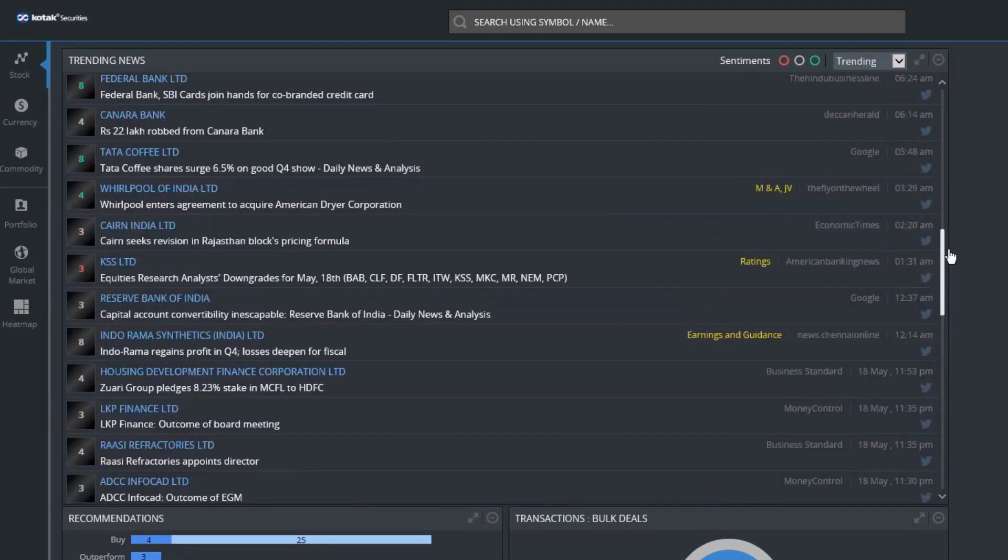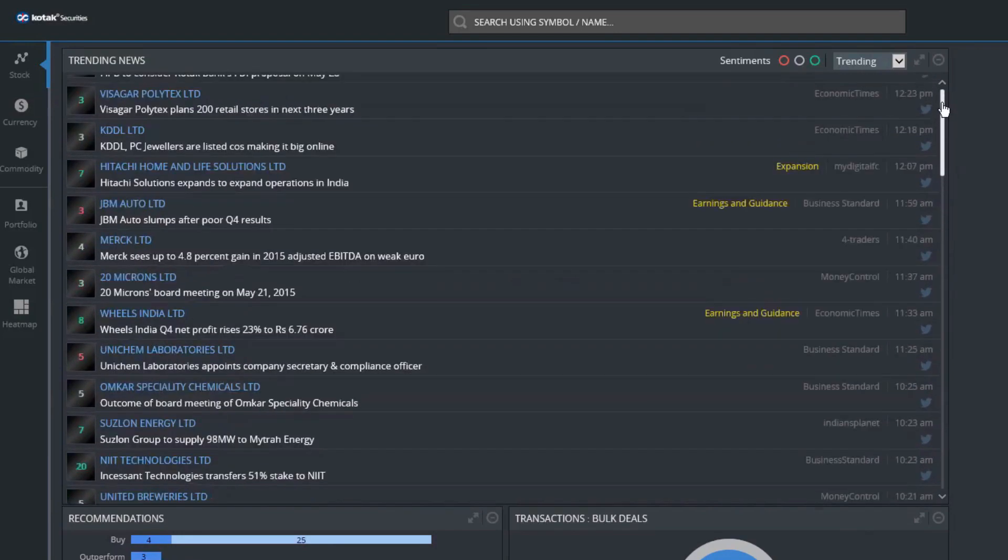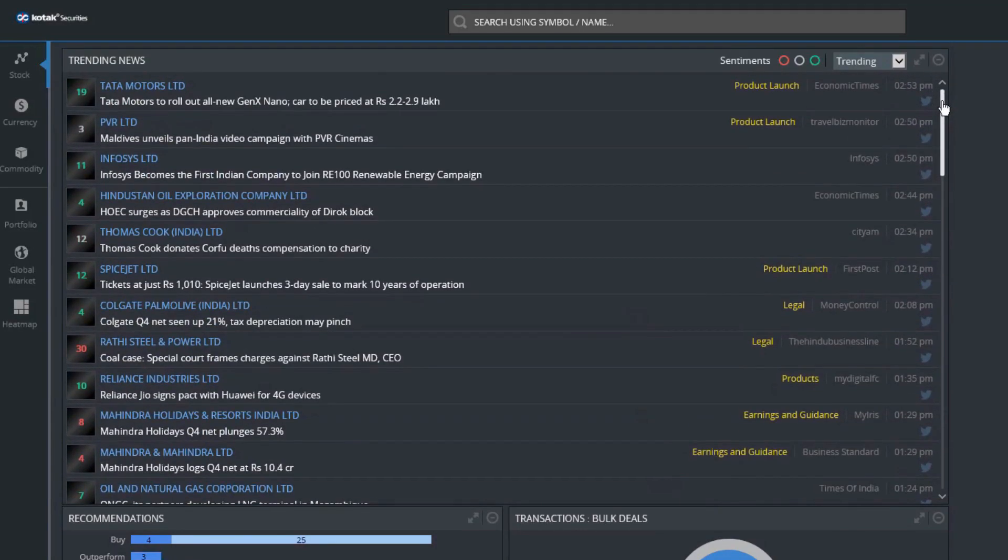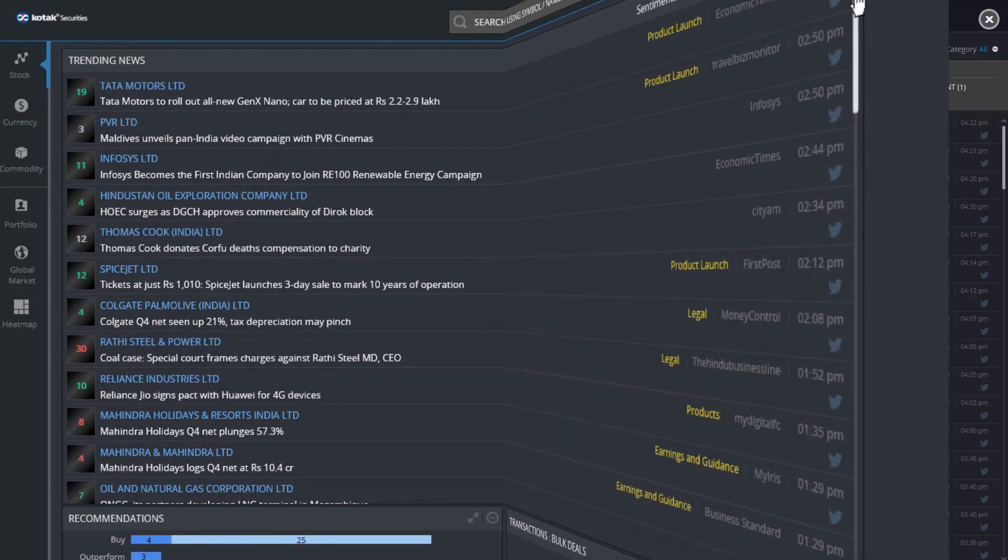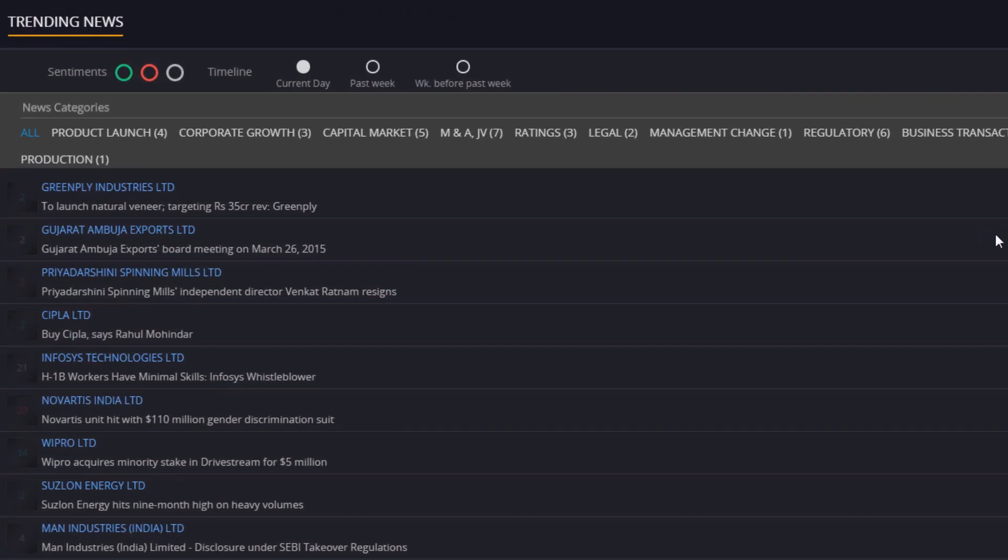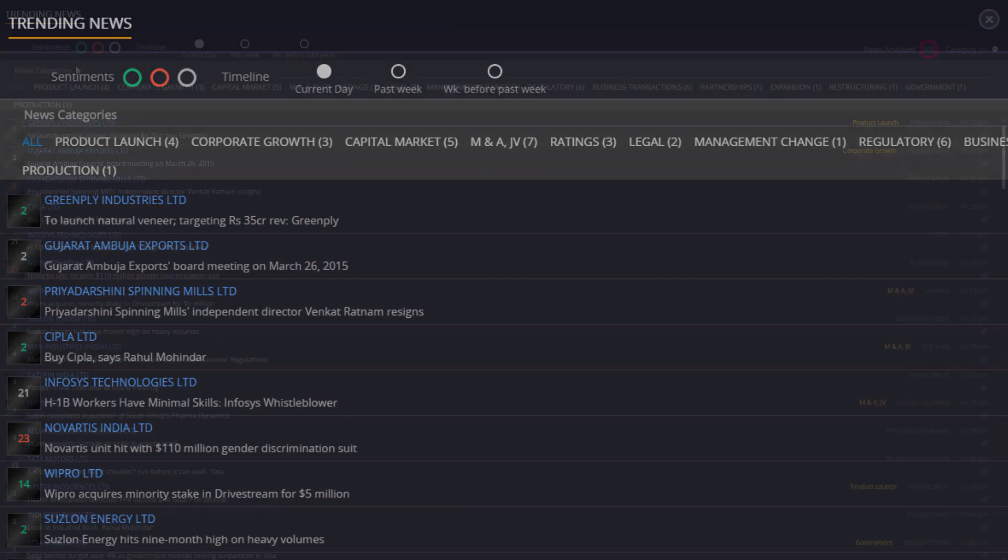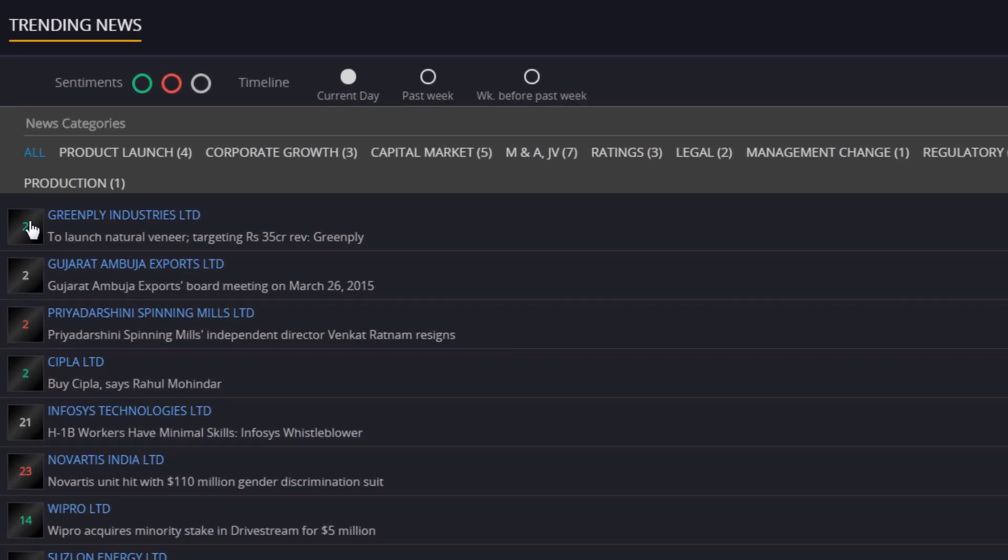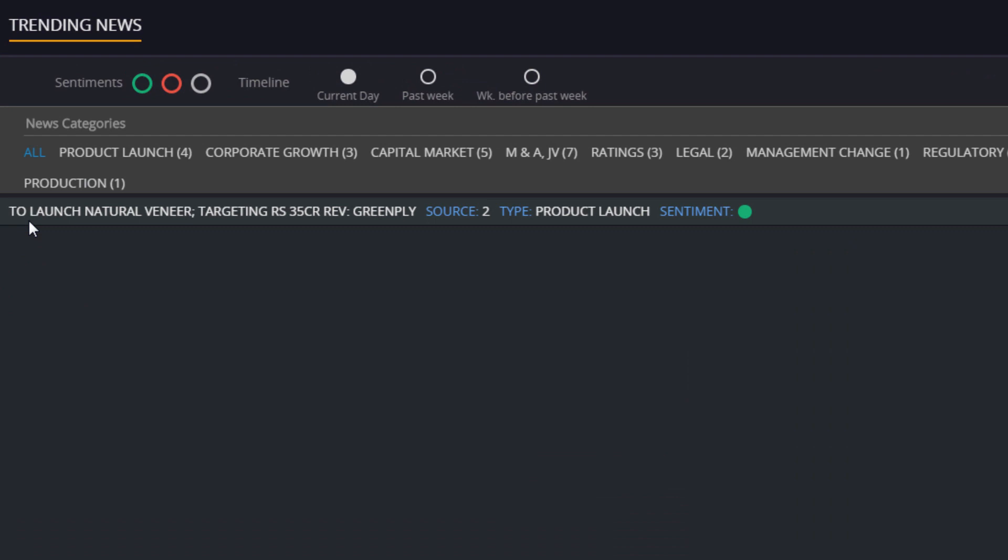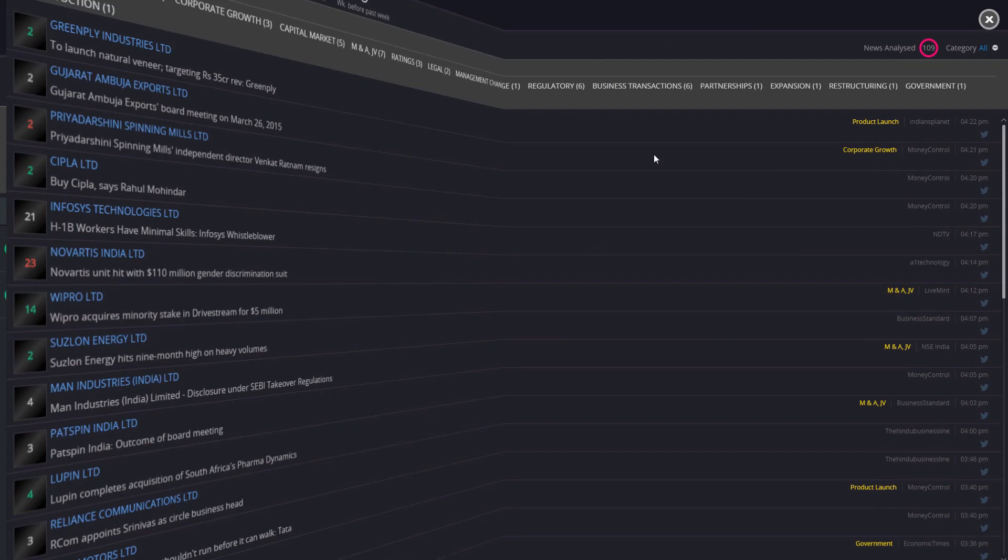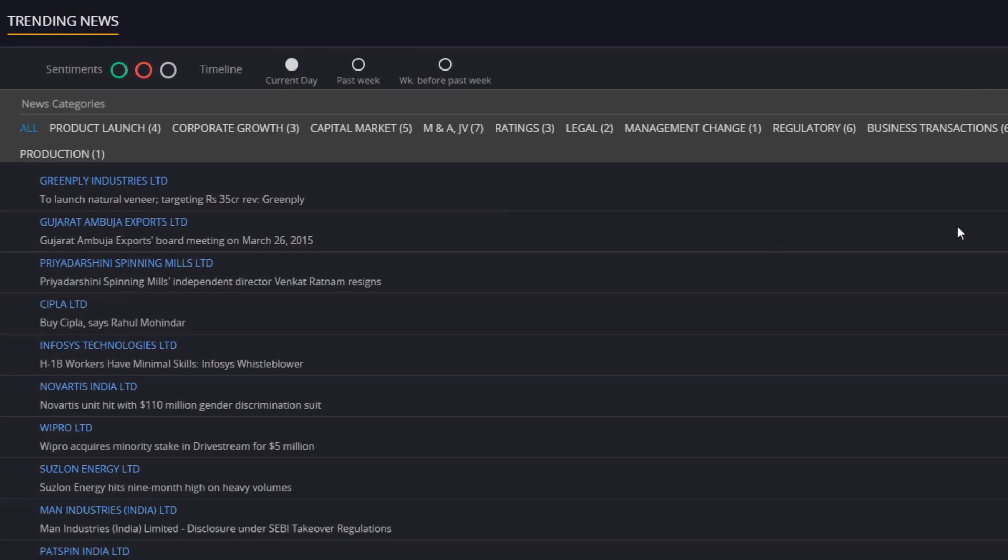Every news item has a count and a color associated with it. The count represents the number of sources covering the same event. Clicking on the count will display all the news articles related to that event.